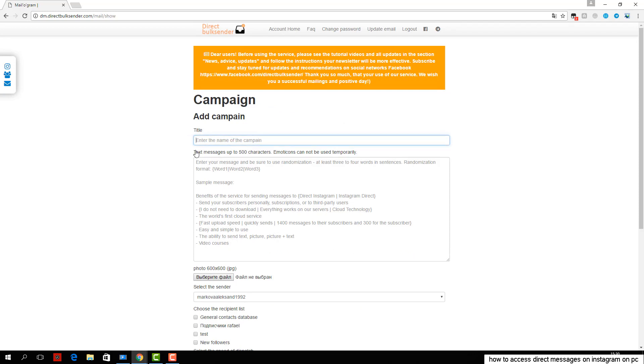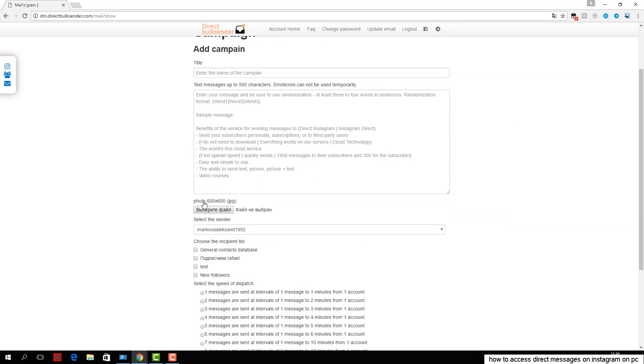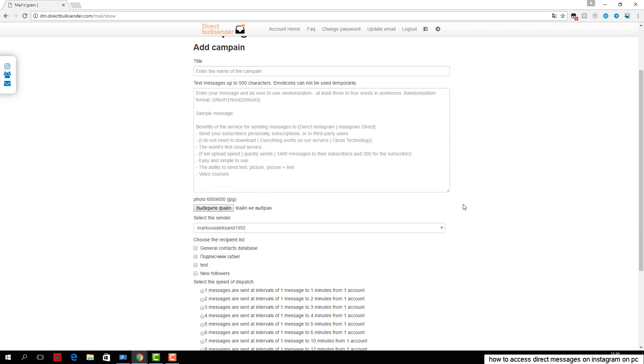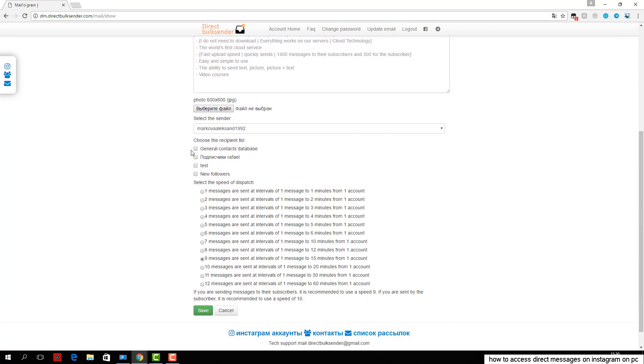Then choose from any account or group of accounts from which the delivery will go. Next, select the user base which will receive the sending.